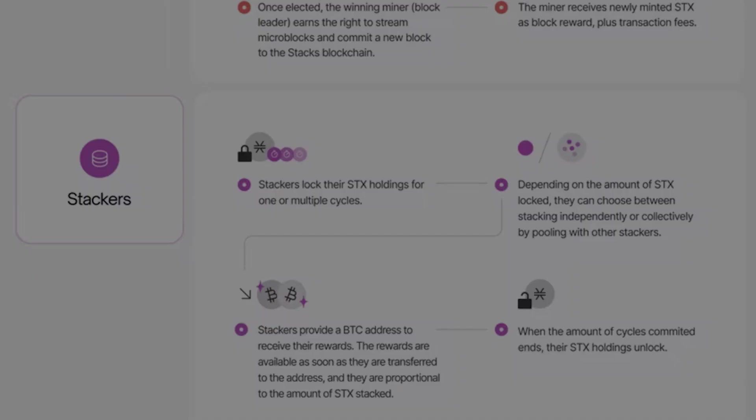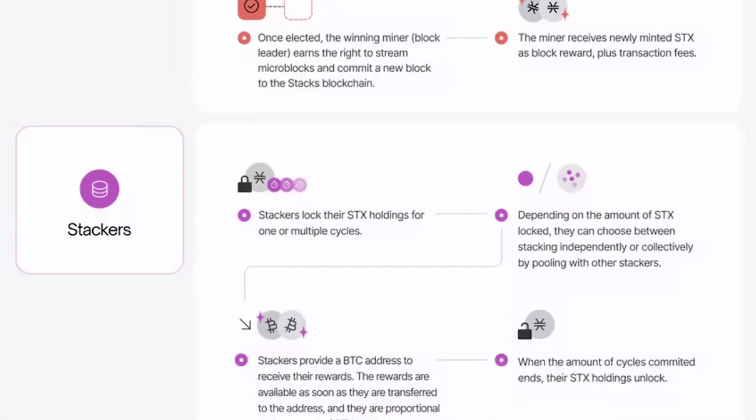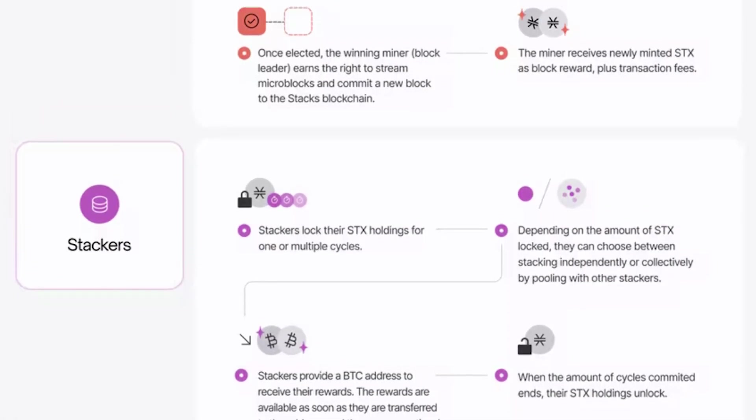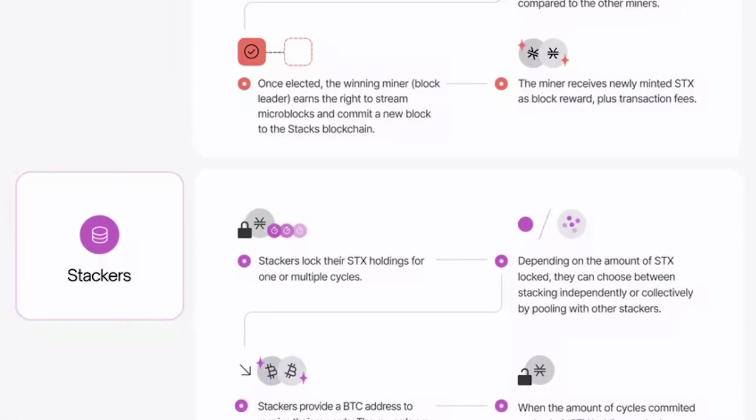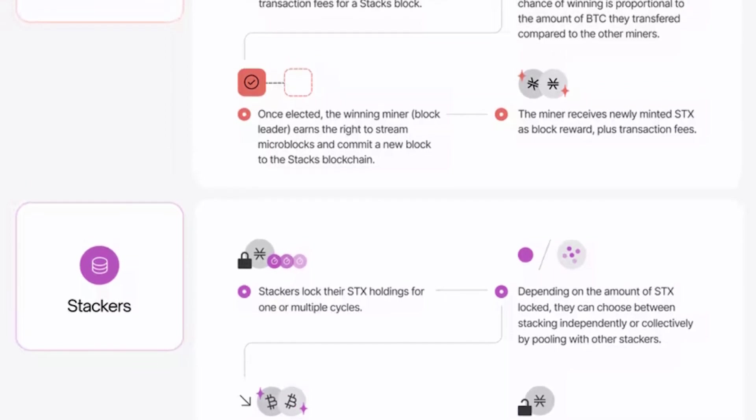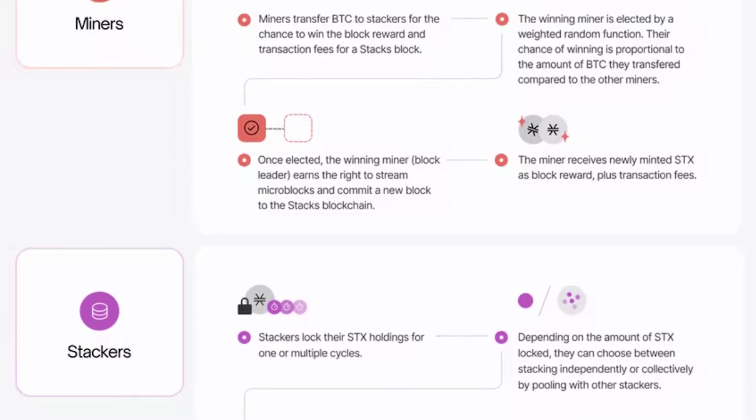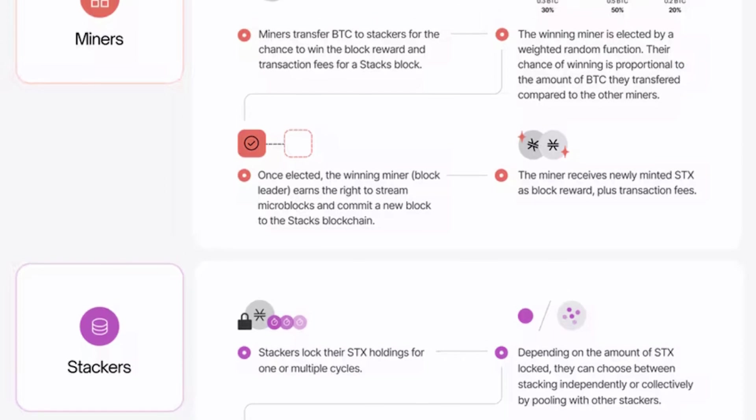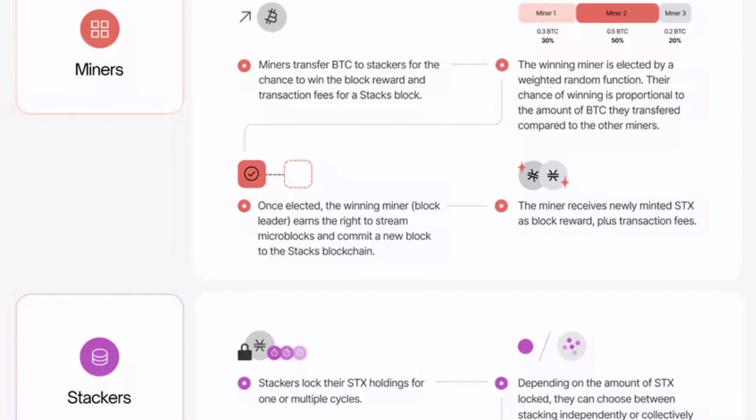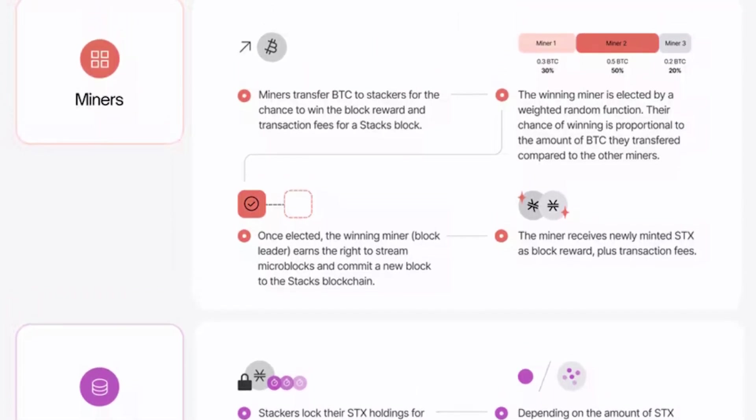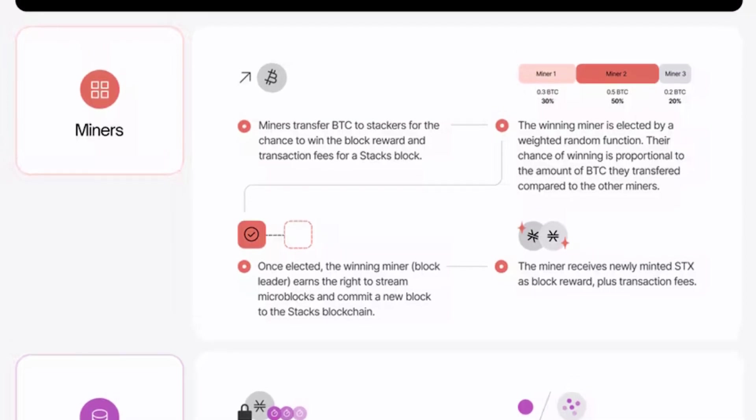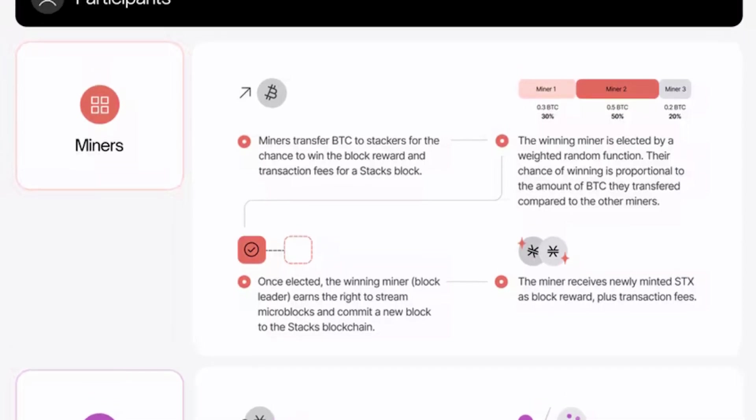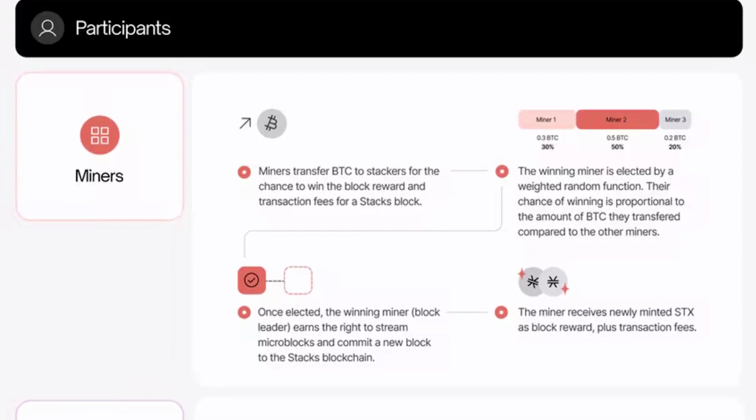By locking up STX tokens on a network, or stacking, you provide valuable security benefits to the network. When you stack you earn Bitcoin that miners transfer as part of proof of transfer, Stack's unique consensus mechanism. If you want to know more about this mechanism you should check out our video on proof of transfer.